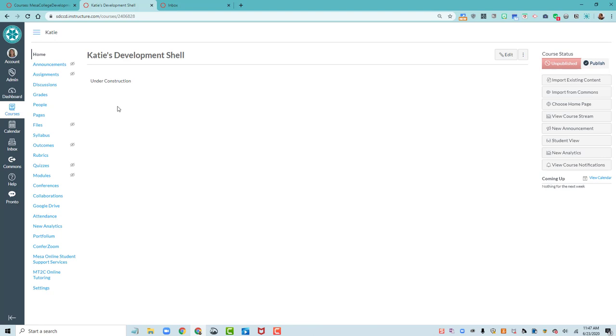This is a good time to pause this video. Go to your development shell in Canvas and follow the steps that I just showed you to change your homepage to use Pages Front Page instead of the Canvas Modules tool. Then come back to this video and hit play when you're ready to continue watching.